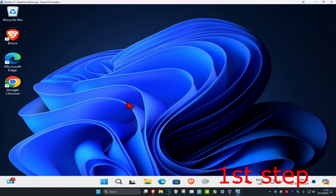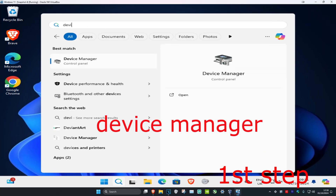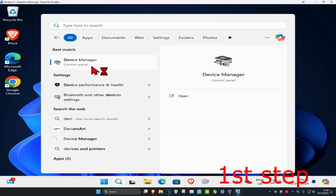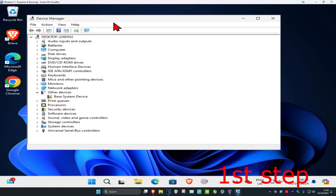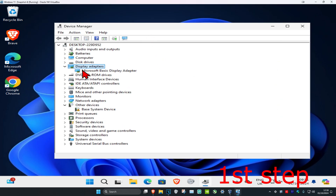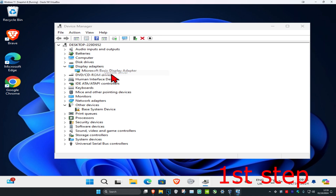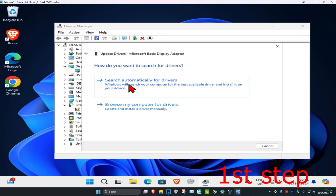For the first step, head over to search and type in Device Manager and click on it. Once you're on this, expand Display Adapters and find your graphics card. Right-click on it, then click on Update Driver, and then click on Search Automatically for Drivers.